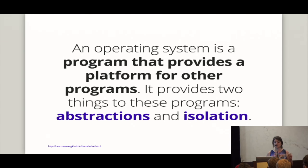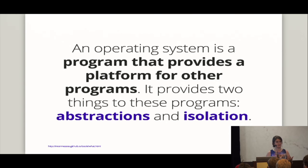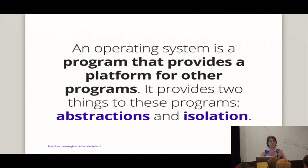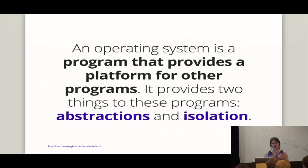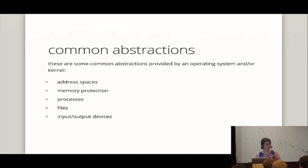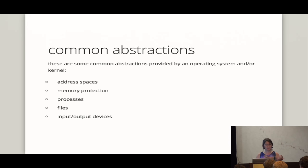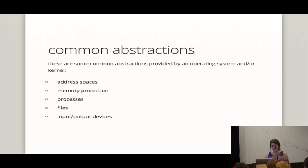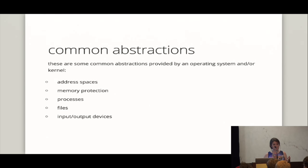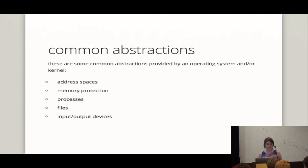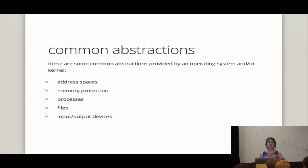And so, of course, a bunch of the people who we just read, their definitions kind of say this is wrong. But we say an operating system is a program that provides a platform for other programs. It provides mainly two things to these programs, abstractions and isolation. And abstractions and isolation kind of work as two sides of the same piece of paper here. And so then the question is kind of like, well, abstractions, isn't that what we're doing all the time in computer science? Maybe it's what we're doing all the time always? But what kinds of abstractions? So the common abstractions that an operating system is going to provide are going to be things like address spaces, memory protection, processes, files, and sometimes input-output devices.